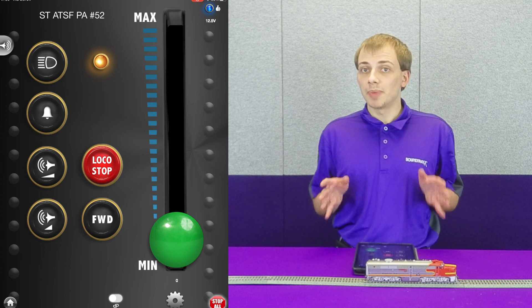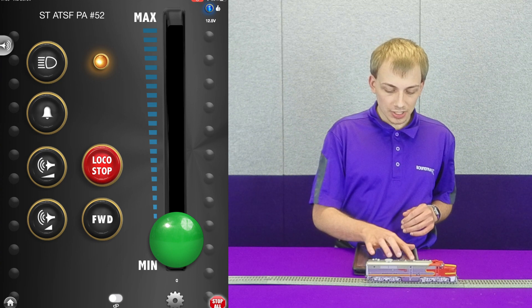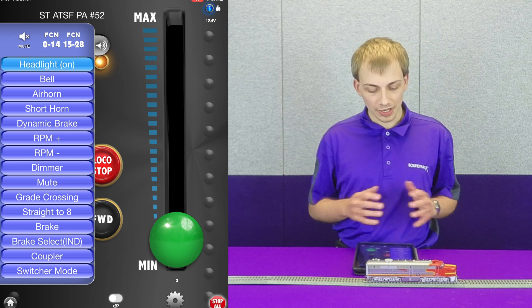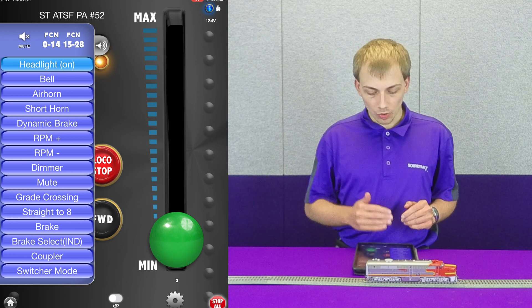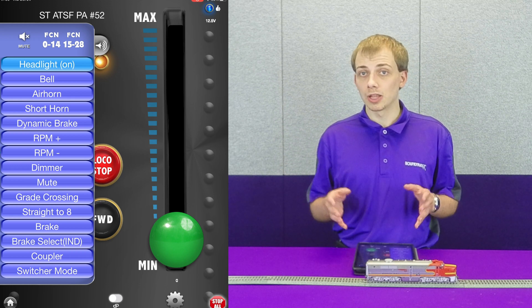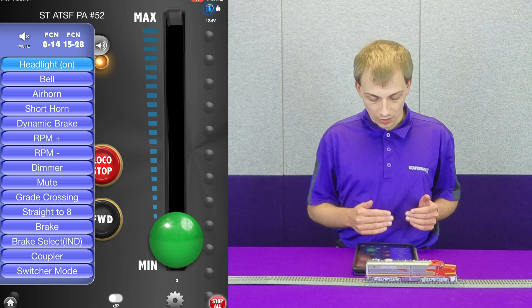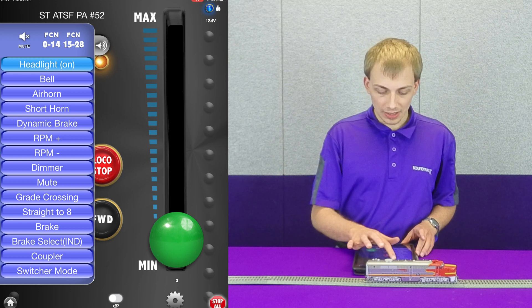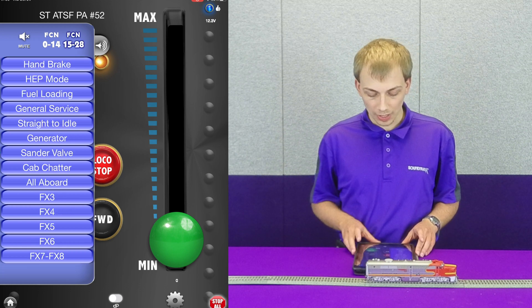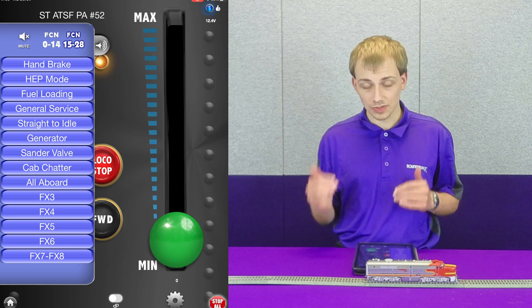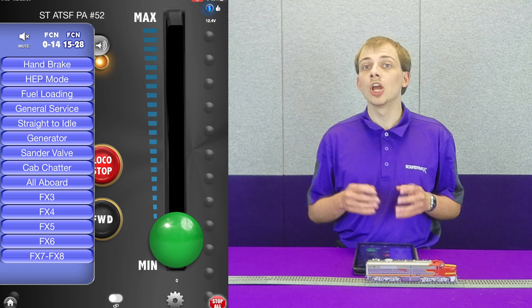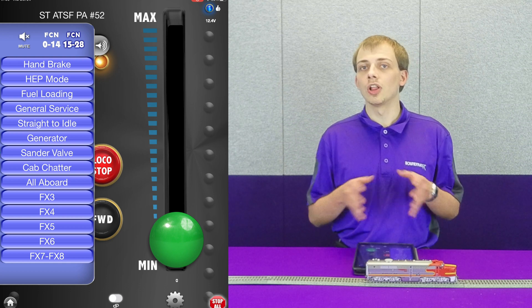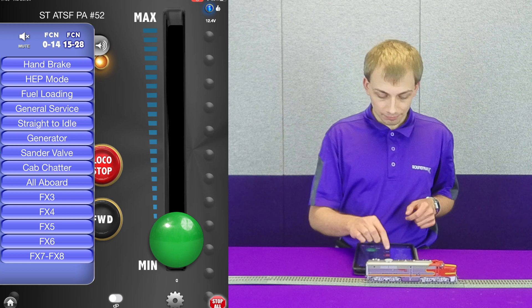That's just the basic functions, but if we tap this little speaker icon on the left side of the screen, you can see we get a much more comprehensive list of all the functions available on the decoder, and they're all labeled. If we hit this FCN 15 to 28 button, which means functions 15 to 28, it brings up a second page with several additional functions available.